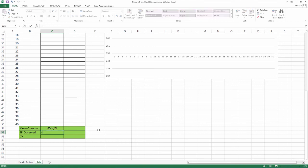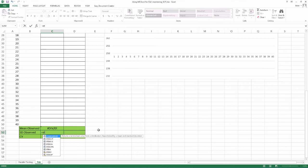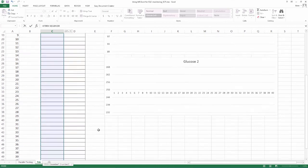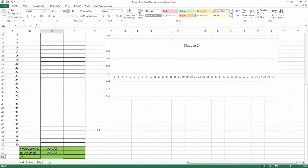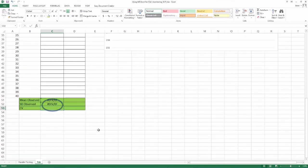Go to the observed SD slot and repeat as we did in the parallel testing. Insert equal to, type STDEV.S, open bracket, select all 40 cells required, close bracket, press enter. Again, the error code div by 0 will appear as there are no current value inputs.